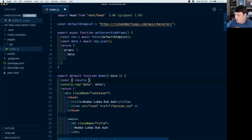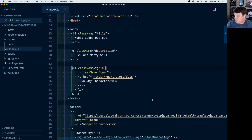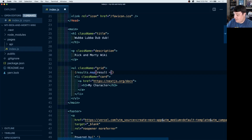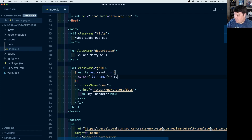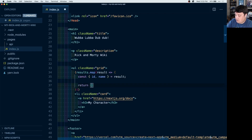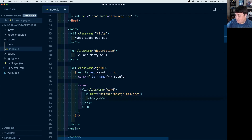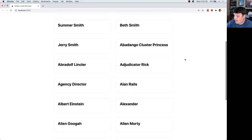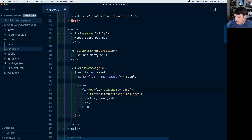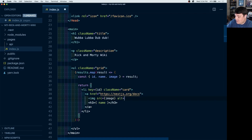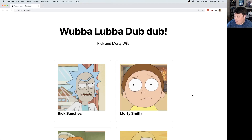Now let's actually use the data. I'm going to first destructure the results, setting an empty array as the default value in case it's undefined, and destructure that from data. I'll also remove the console log since we don't need it anymore. Down on our grid, we're going to use that list item to create a template for our characters. We'll take our results and create a map, and for each result destructure the ID and name. We'll return the list item with the name replacing 'my character', and add a key of that ID. We can already see a list of all our characters. I also want to add an image, so I'll destructure image from the result and create an image tag with that source and an alt of the character name. If I refresh the page, I can see everybody's image.